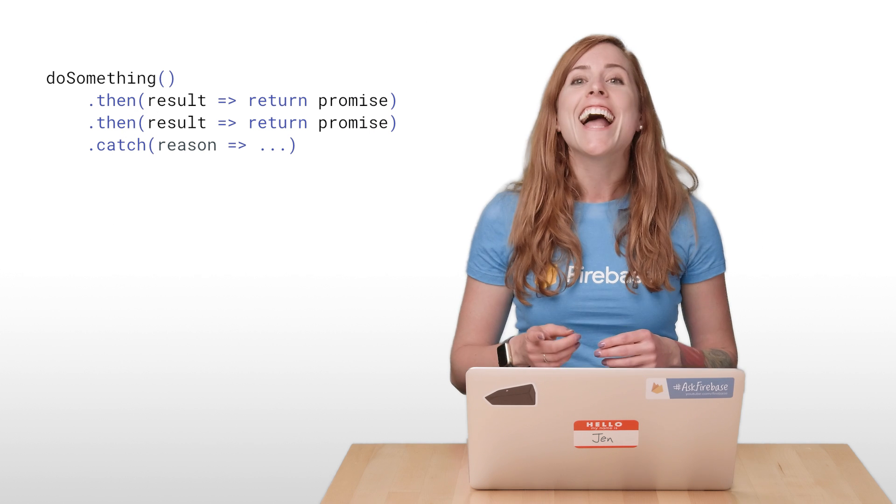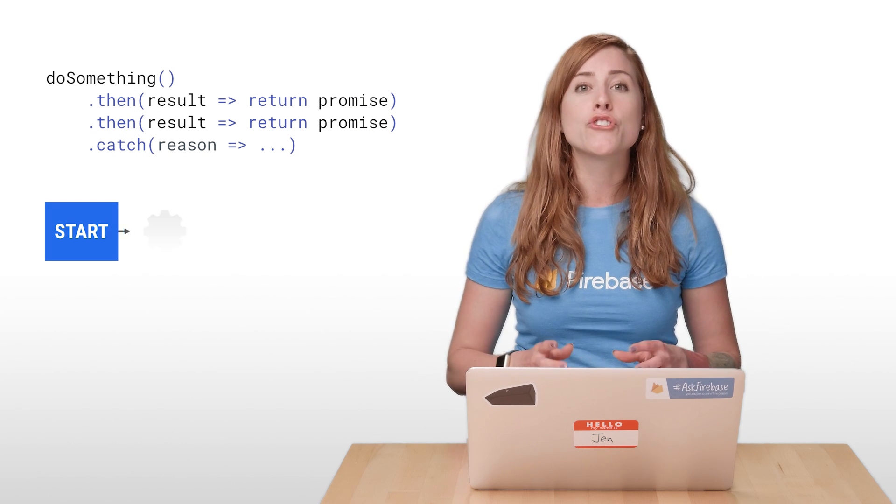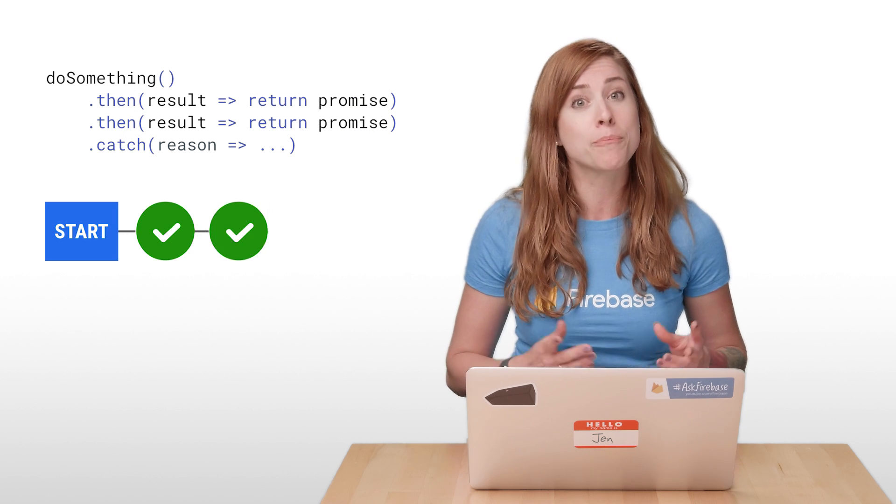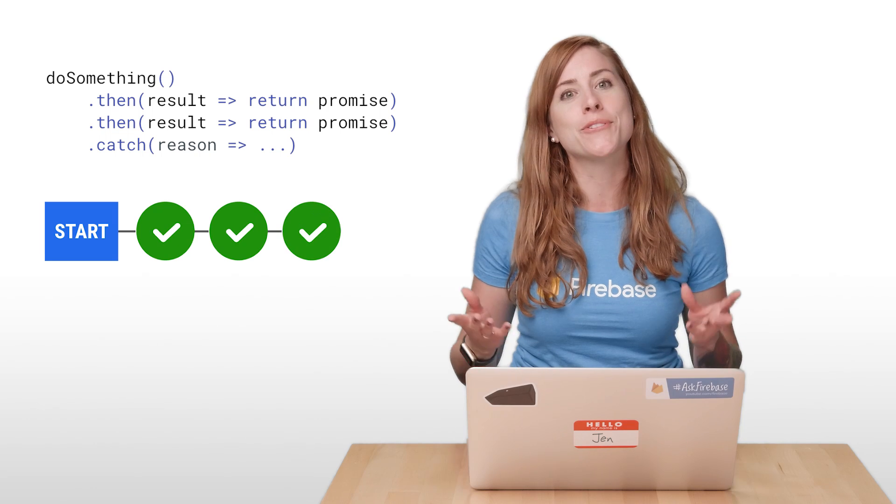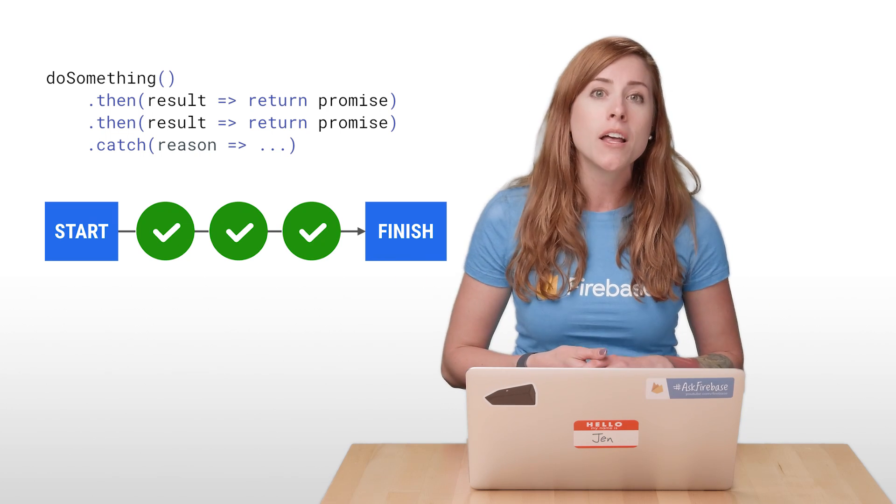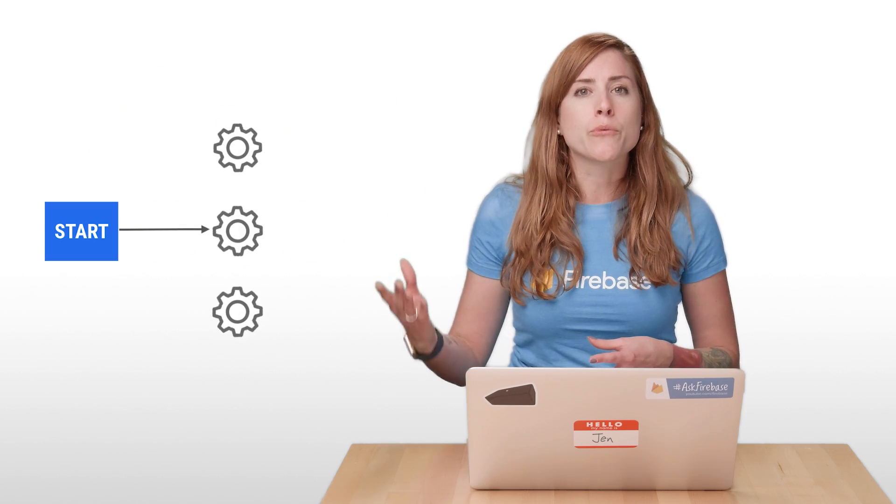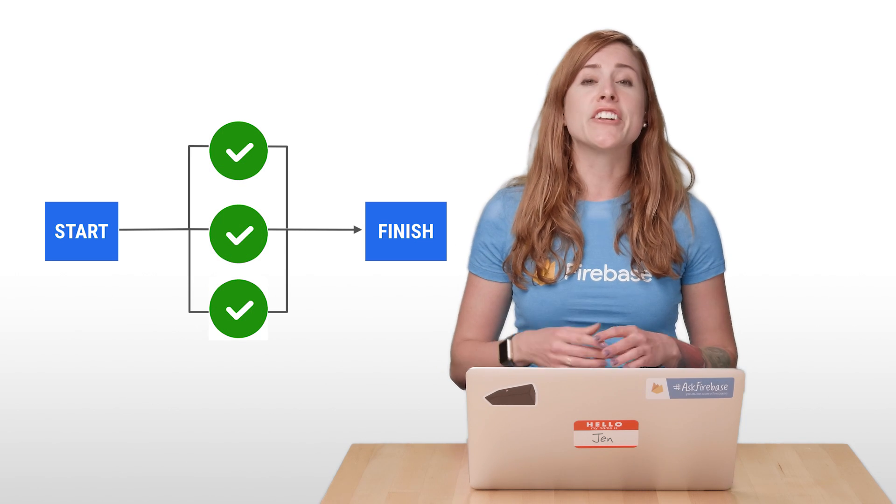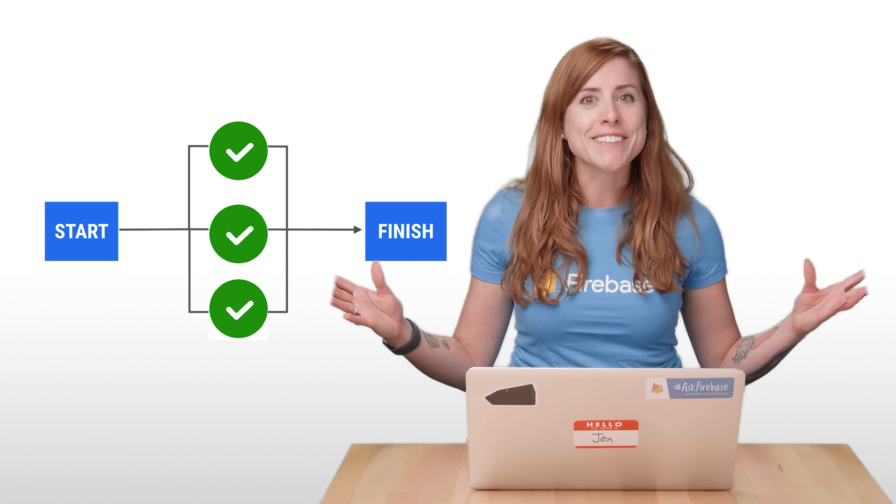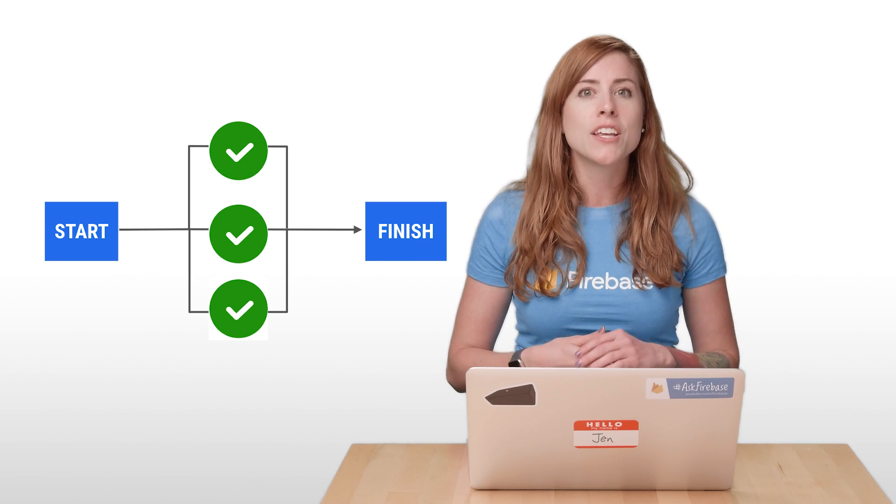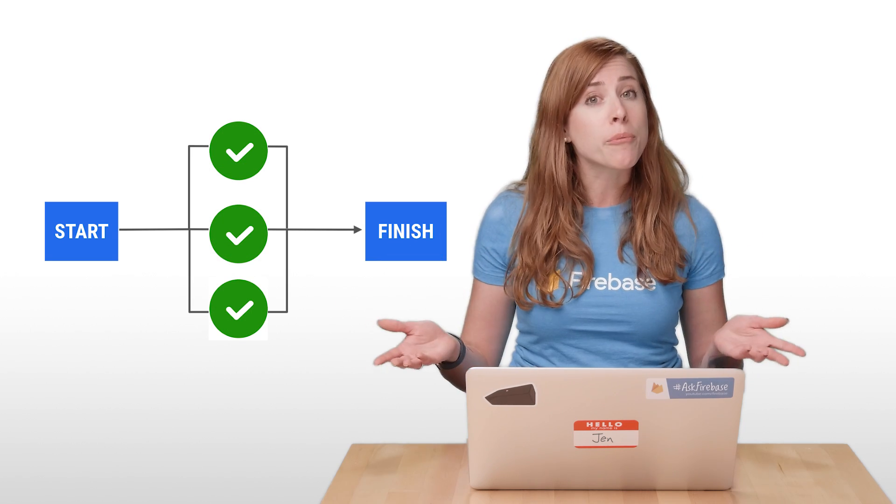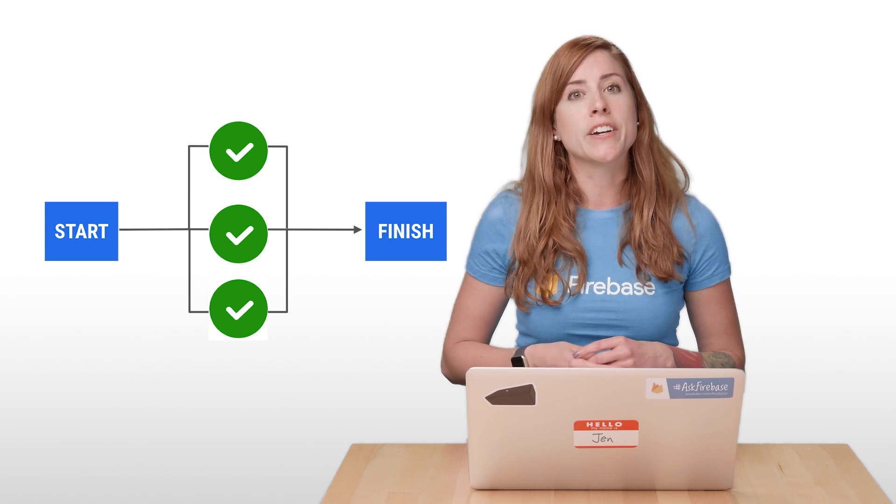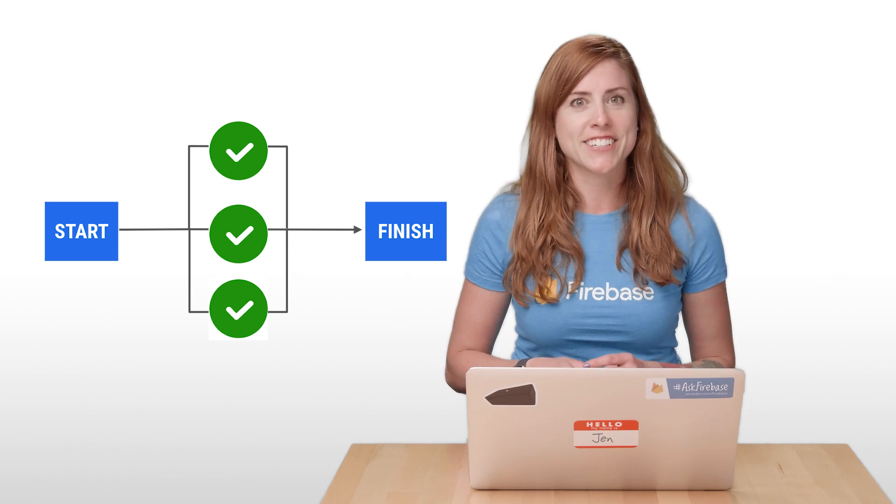All right, as you can see, chaining then methods with promises is a pretty handy way of sequencing bits of work that depend on each other's output. But, what if you have some items of work that don't depend on each other and could execute concurrently, working all at the same time? You can handle that with promises as well. Let's take a look at another situation.